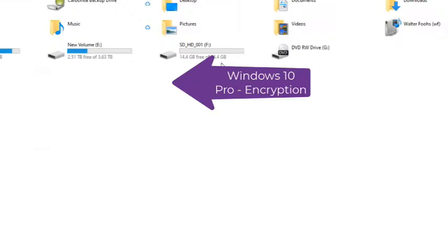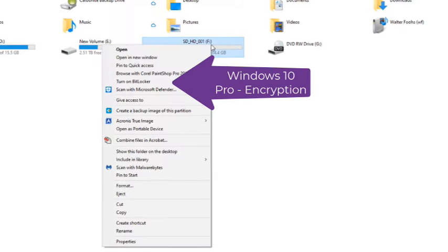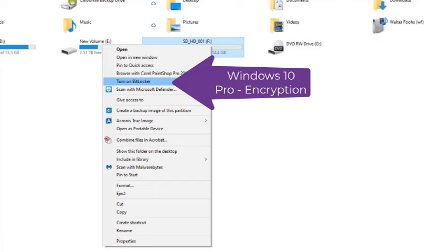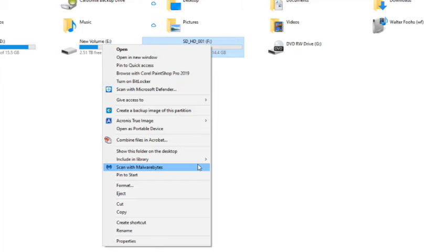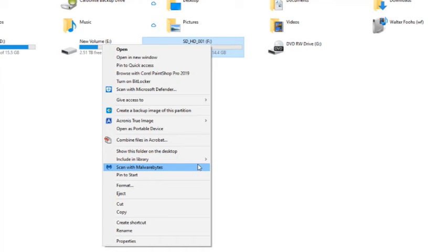By the way, right-clicking on the SD card gives us the normal options for a hard drive. If you're using Windows 10 Pro, you'll see the option to encrypt everything on the card using BitLocker. You'll also see that you can scan with your antivirus and do other normal hard drive activities.